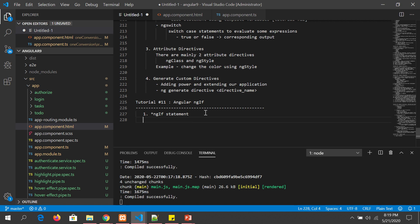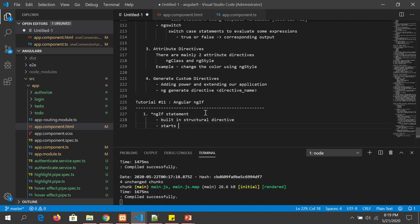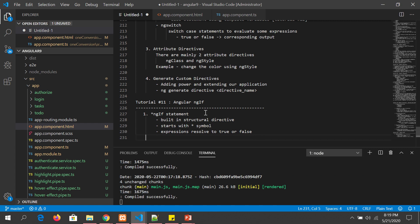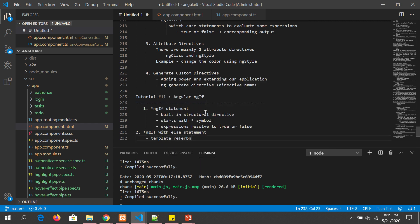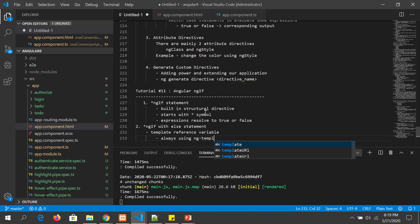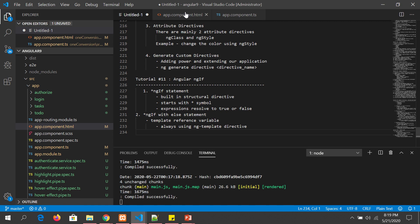Let me make some notes: this is a default, built-in structural directive that starts with the asterisk symbol. Expressions resolve to true or false — same thing applies to ngIf with else. Here we use a template reference variable, and we always use ng-template to write the else block.